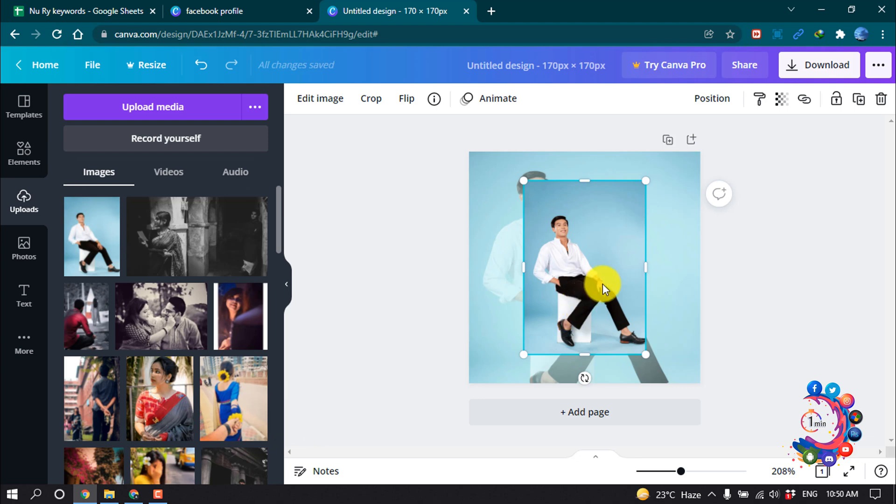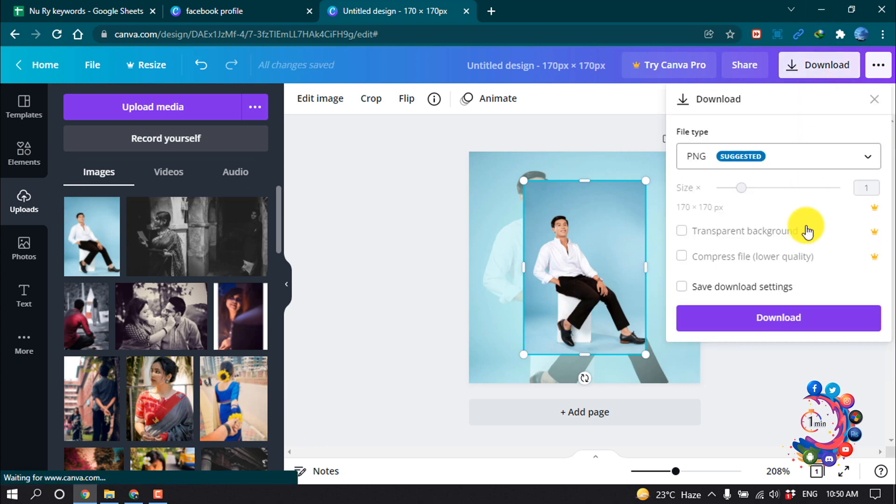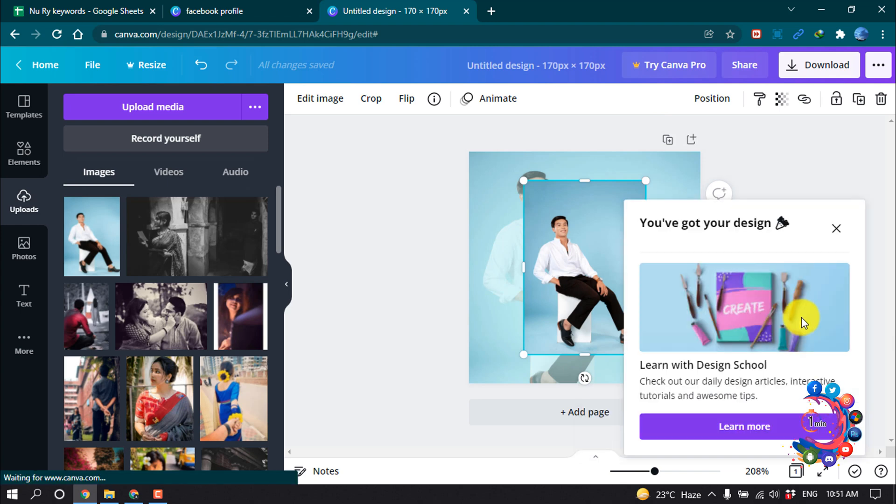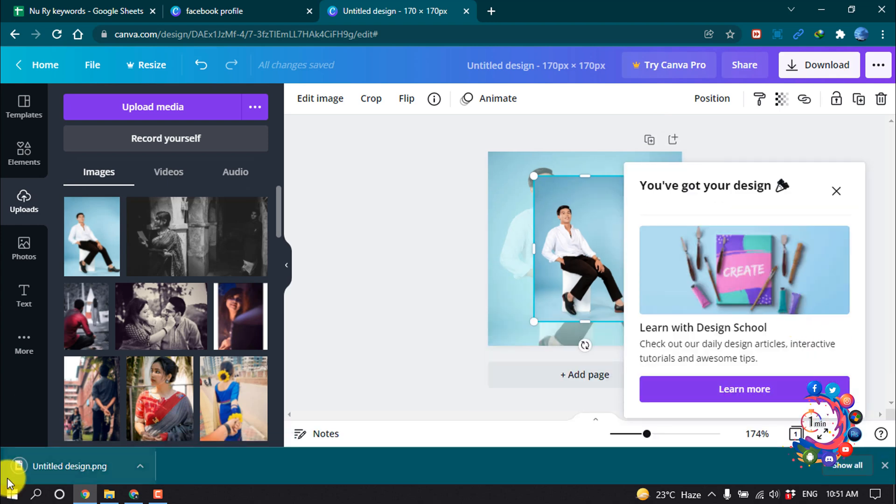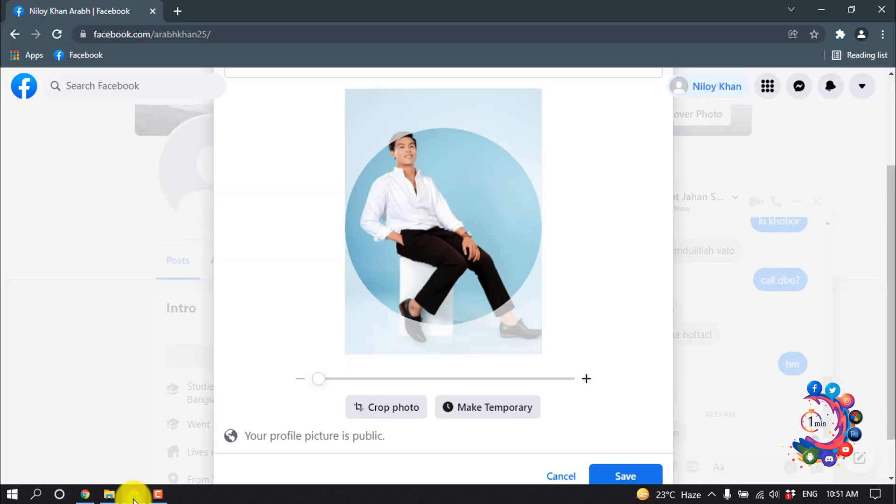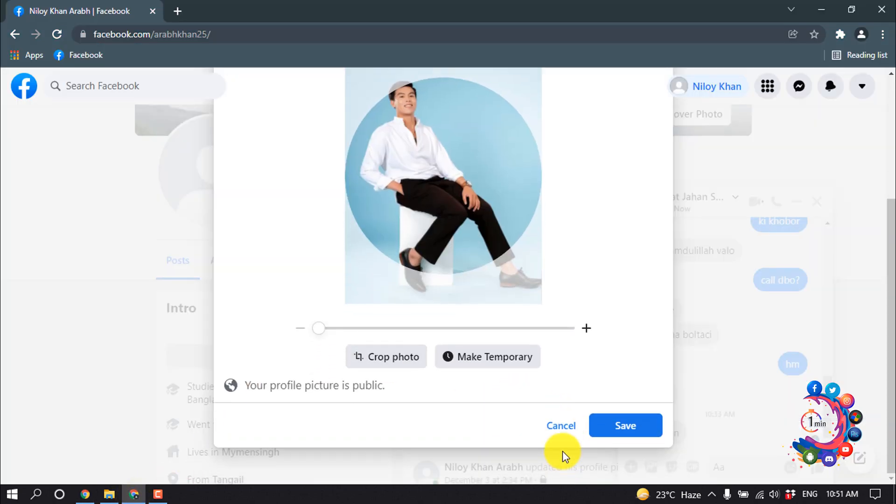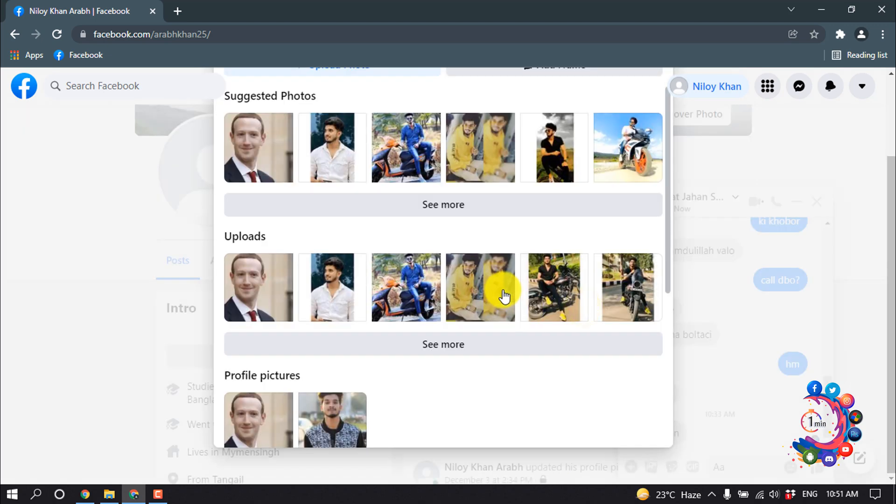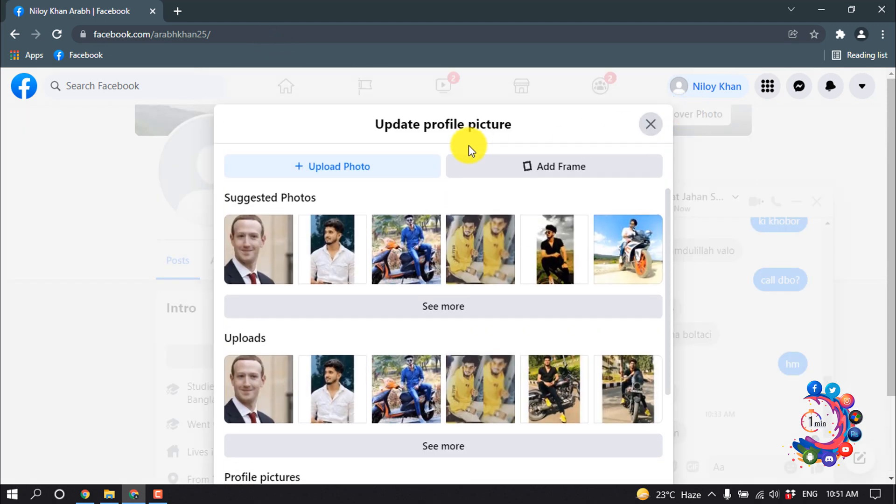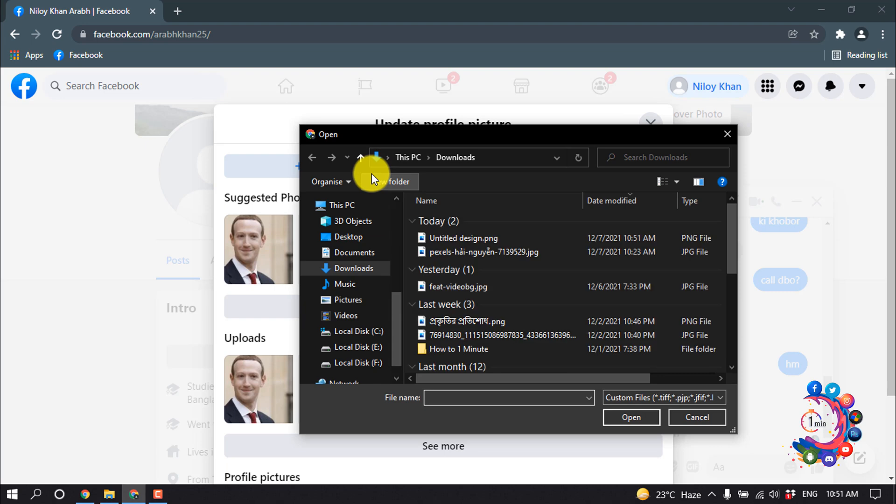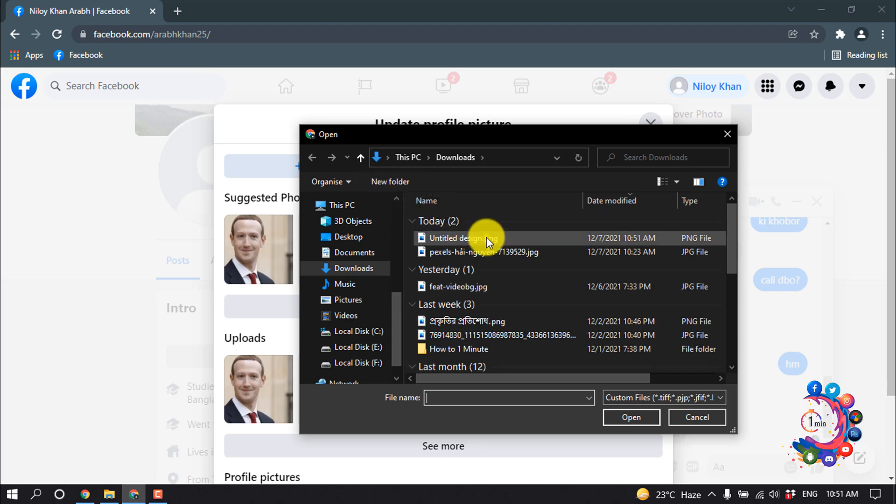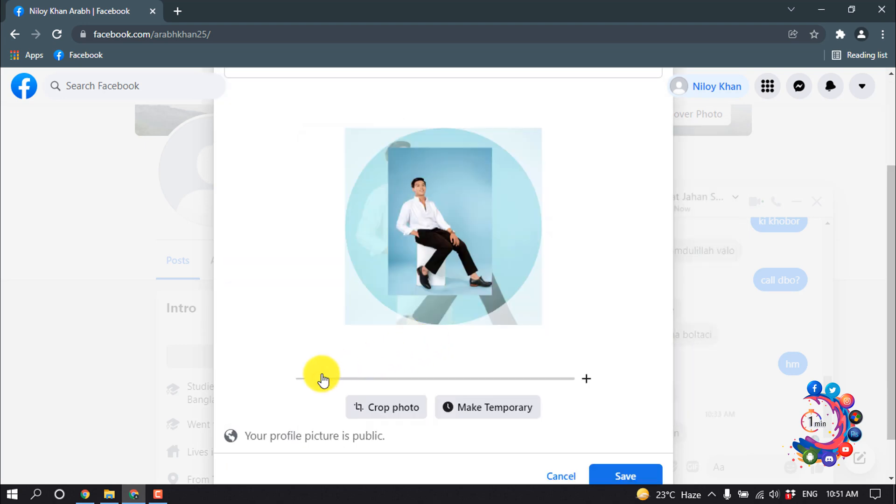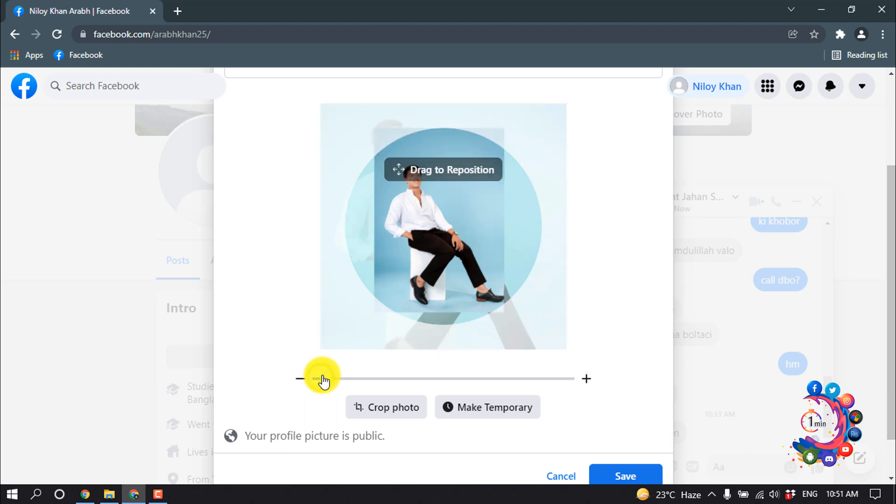Now I'm going to click on Download. Once it's downloaded, I'm going to my Facebook profile and canceling the previous photo. I'm clicking on Upload Photo and selecting the edited photo. After that, I'm cropping the photo from here.